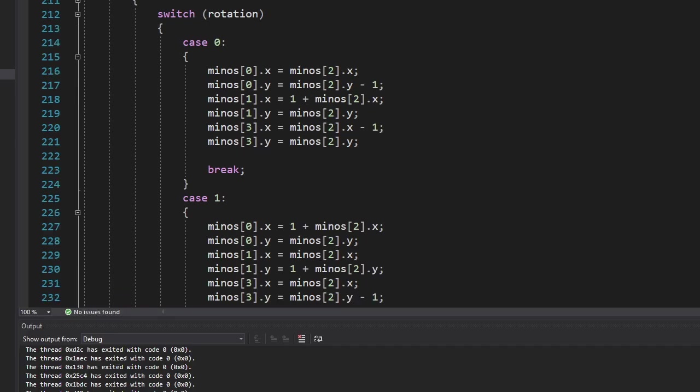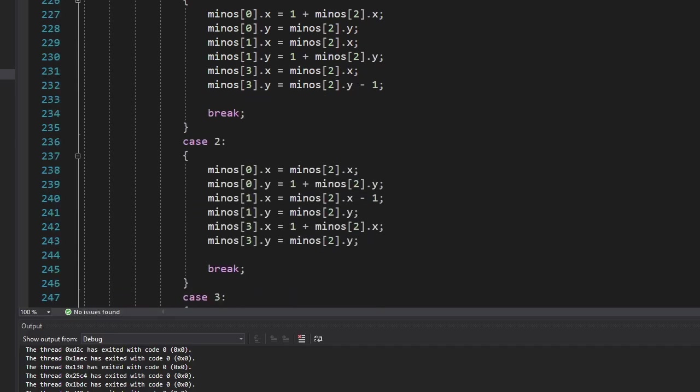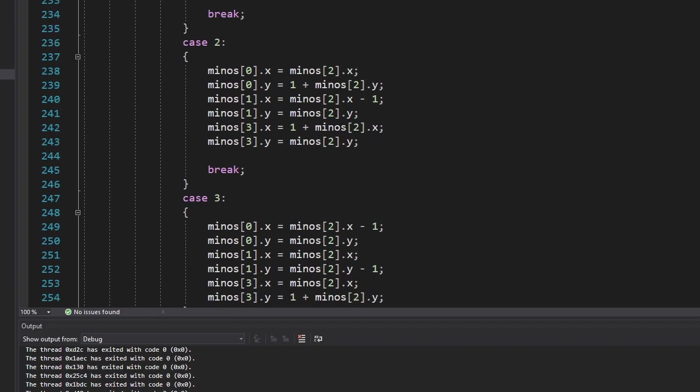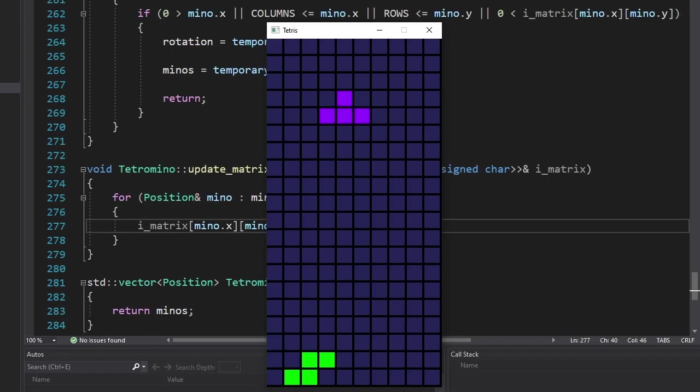We're going to start with the T-shape. Since the center of rotation is located on one of the minos, we can calculate the position of other minos relative to that mino. Just like before, I wrote every rotation state manually. I just want to know will it work or not. And it's working.